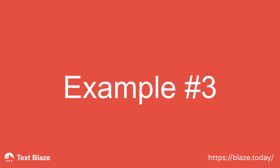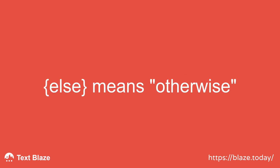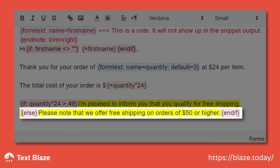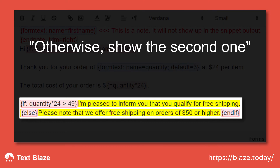In this next example, I want to inform buyers that we offer free shipping on orders of 50 dollars or more. That's where the ELSE command comes in. All I need to do is add the ELSE command in curly brackets right here, followed by the text I want to show up if the amount is less than 50 dollars. In humanspeak, we're telling TextBlaze: if the amount is greater than 49 dollars, show the first message; otherwise, show the second one.